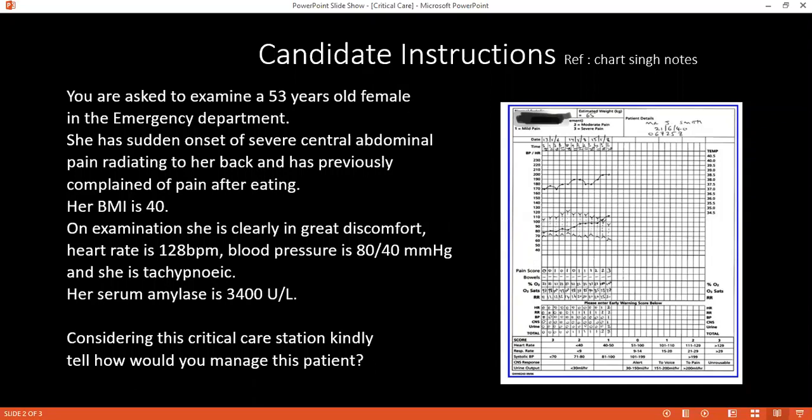How important is nutrition in a patient with acute pancreatitis? It is very important. It used to be said that patients with acute pancreatitis should not be fed in the early phases; however, because of the problem of bacterial translocation, it is better that the patient is commenced on early nutrition.